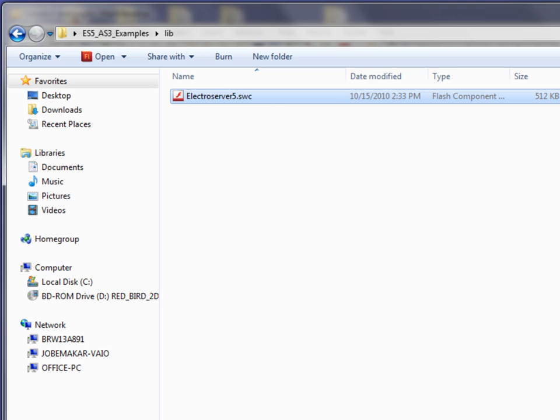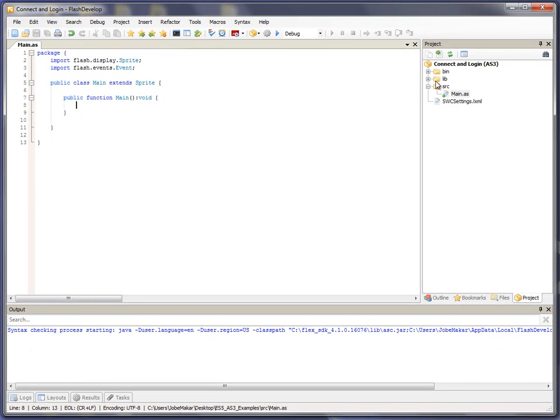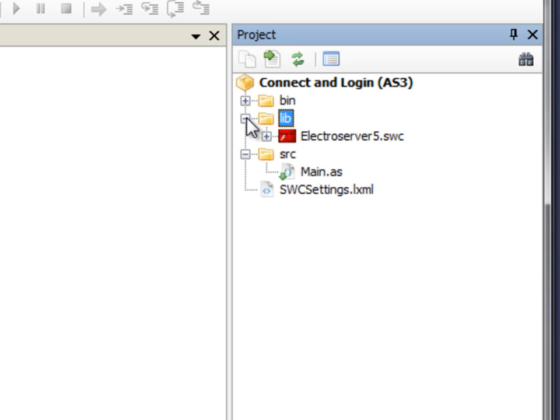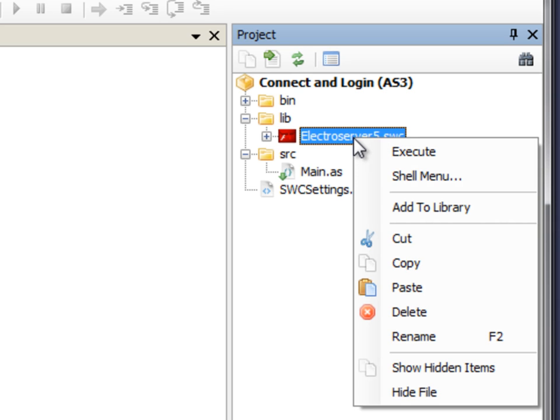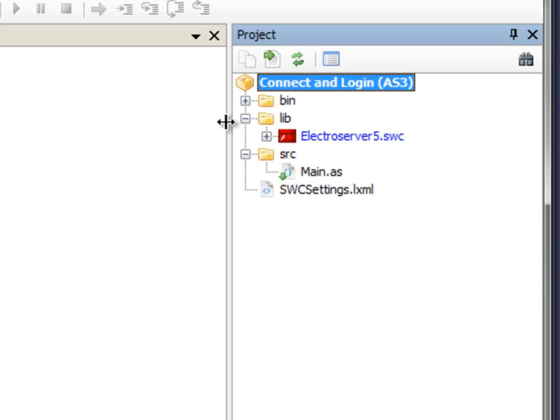Now, if I go back to FlashDevelop and look under the lib directory here, ElectroServer 5.swc shows up. So, I just right-click on that and select Add to Library. So, now that I've selected Add to Library, as I type code over here, we get the benefit of code hinting and auto-completion and things like that. Also, when we compile the application, it uses this as a library.